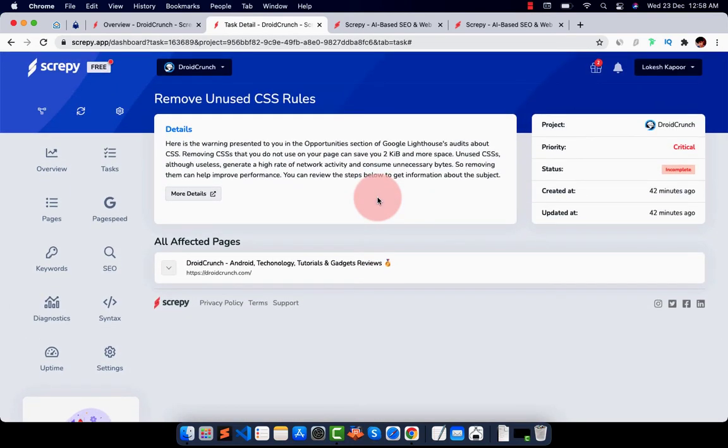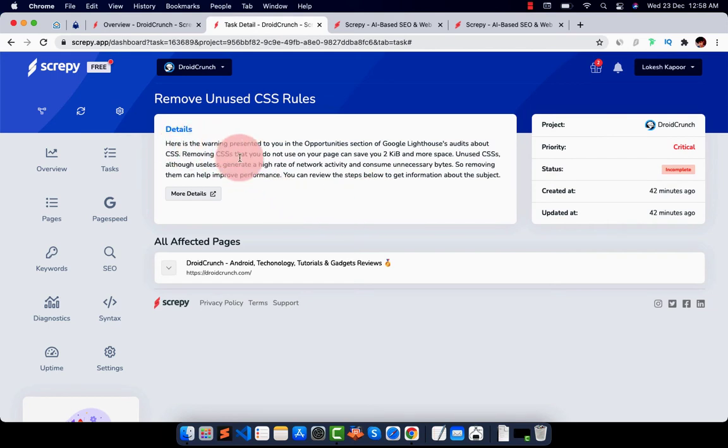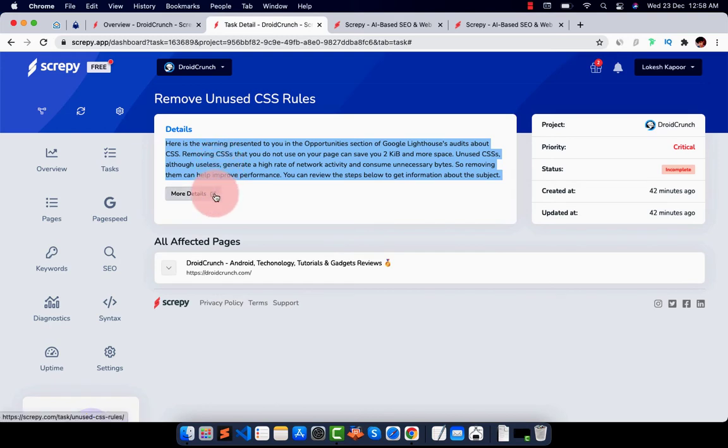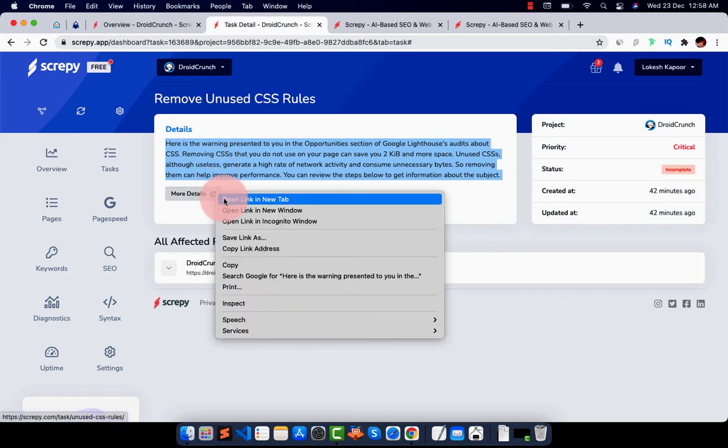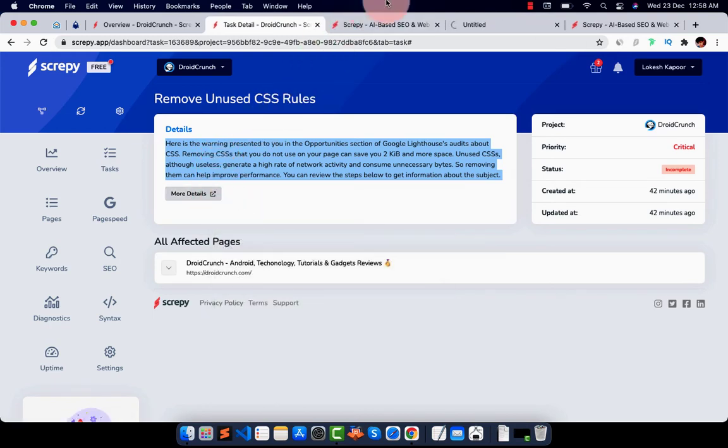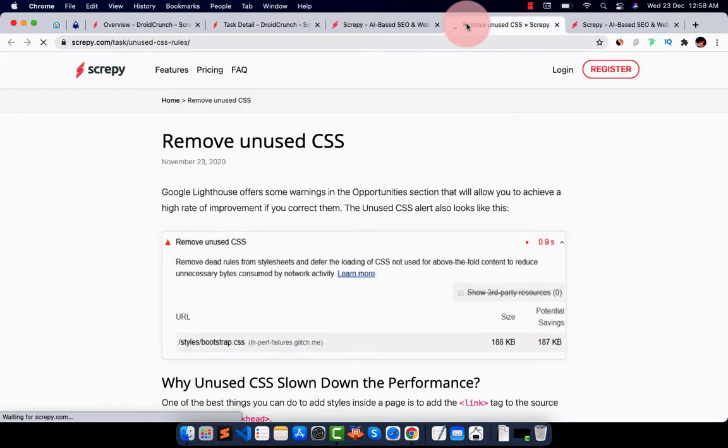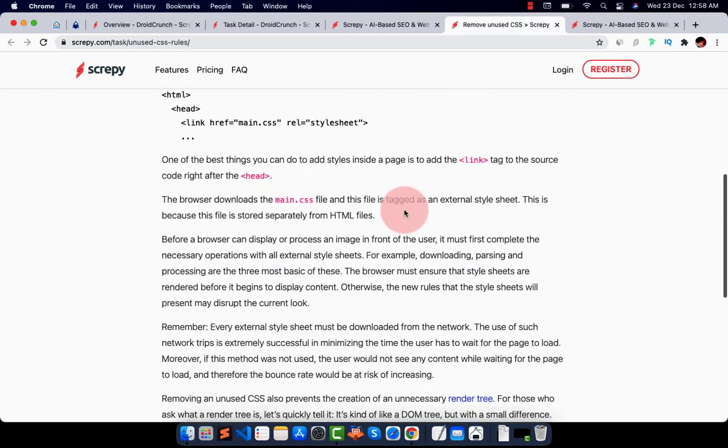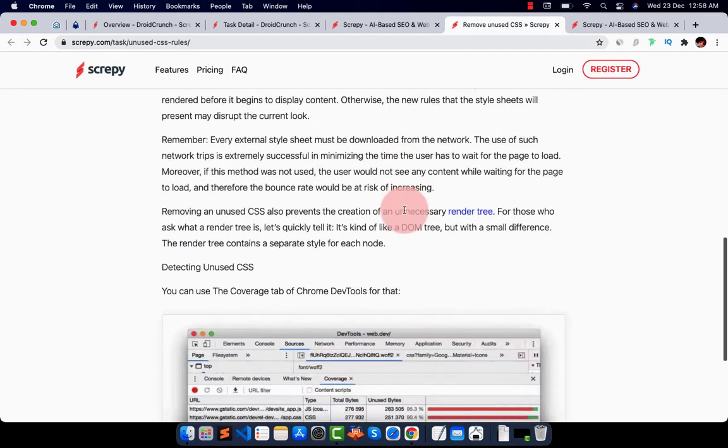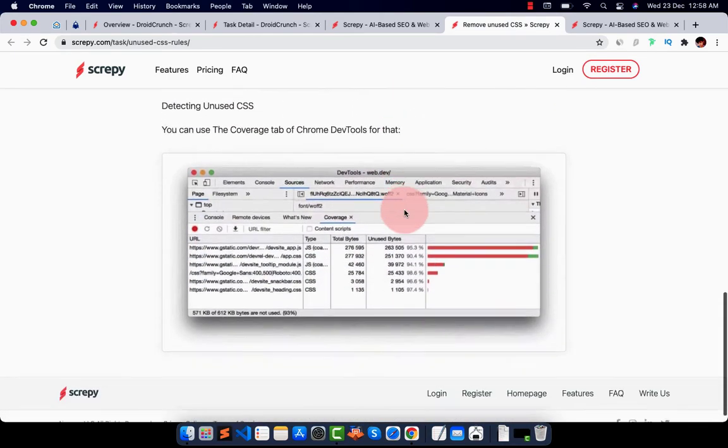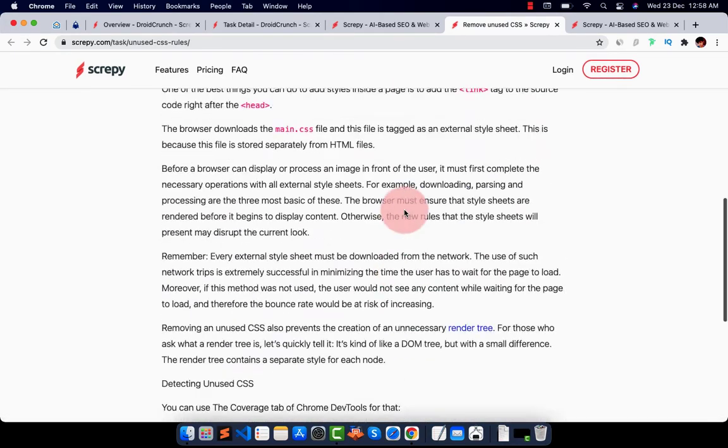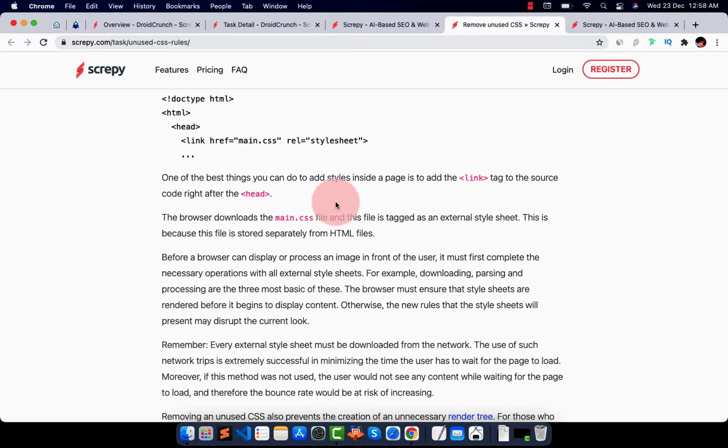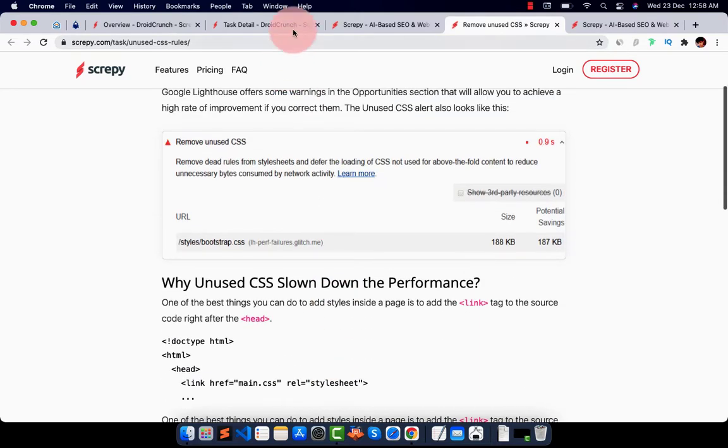You will see more information about that, that it's the basic details that you will get to know about that issue itself. You can check on more detail tab and it will react to you to the inside of that thing and you can fix it by yourself just by checking the link to it.